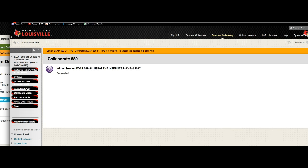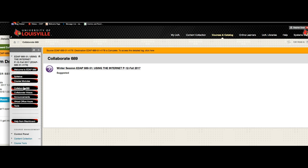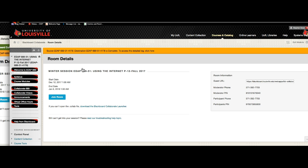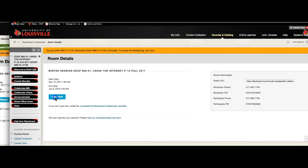I'm going to come over here to the Collaborate 689 link in this one. And what I'm going to do now is I'm going to go ahead and click on this link, just like we did before. And I'm going to tell it that I want to join the room. Now, if it can't find a Colab file, I can download it right here. When I download it, just tuck it away somewhere on your computer, so that when you join the room for the first time, it will link over to where that is and start it.